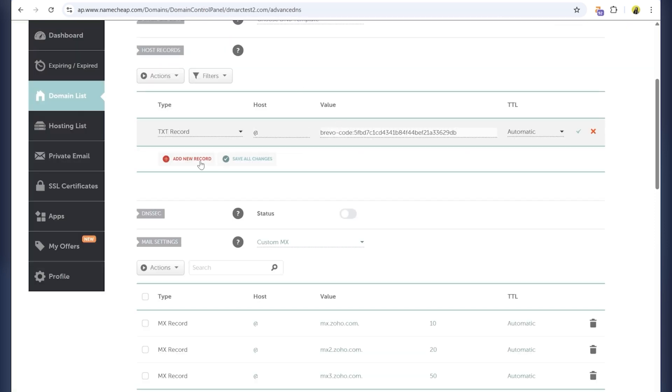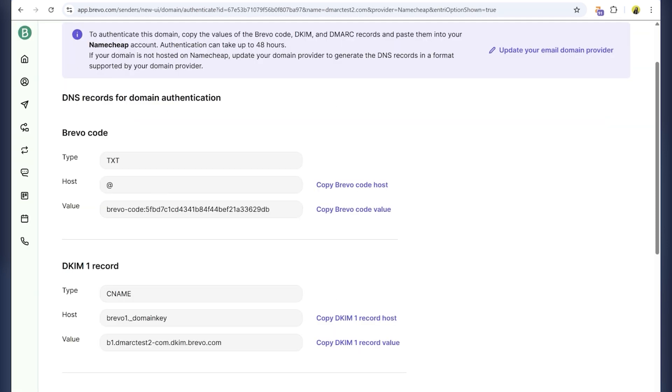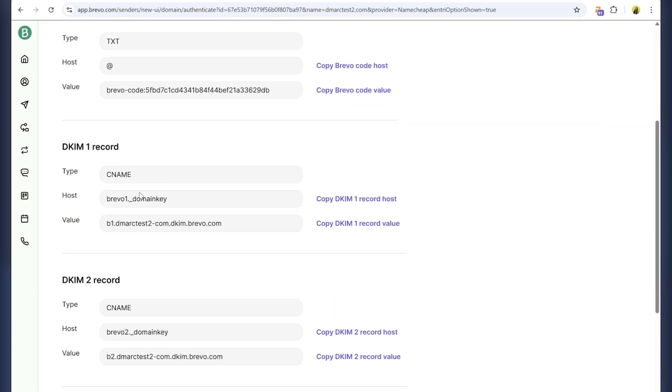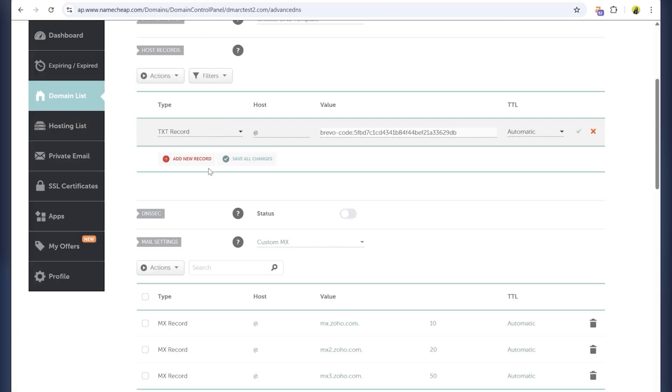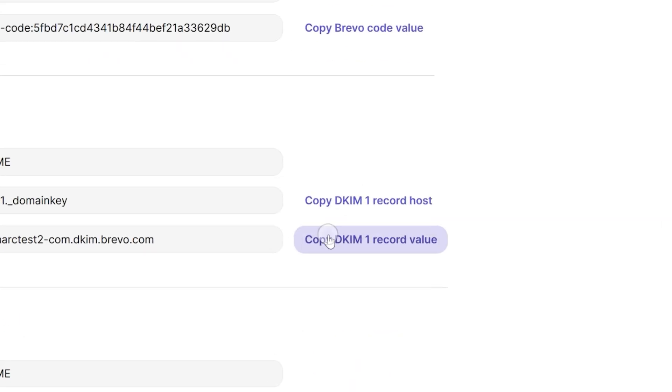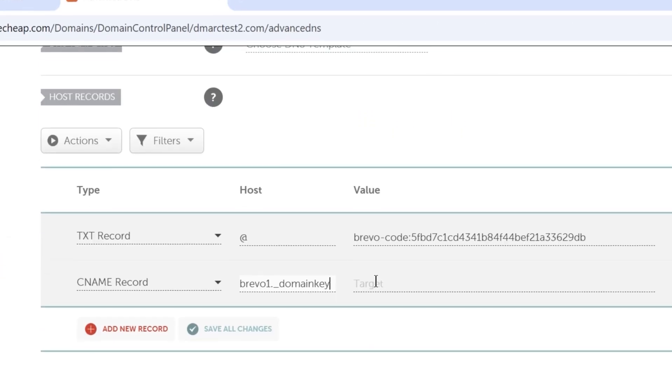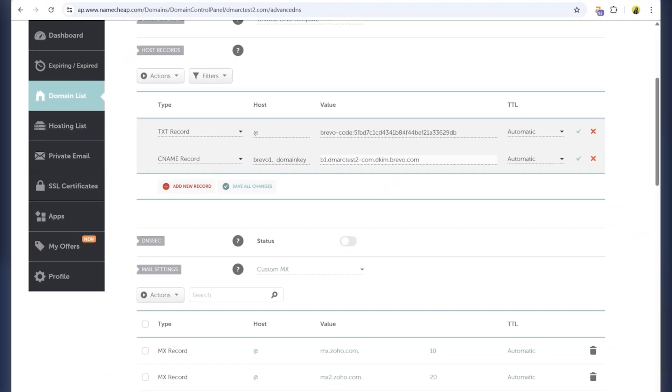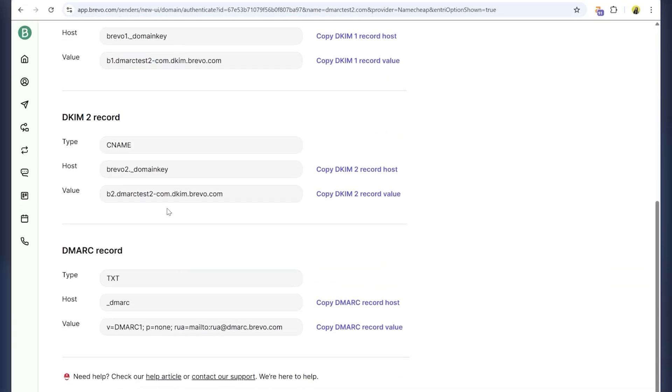Brevo provides two DKIM records, DKIM1 and DKIM2, instead of one TXT record. This is because Brevo uses CNAME records to dynamically authenticate emails rather than storing the key directly in your DNS.